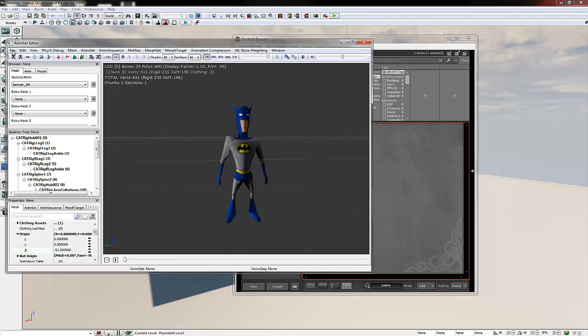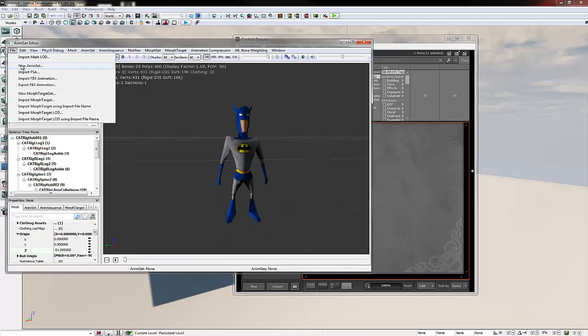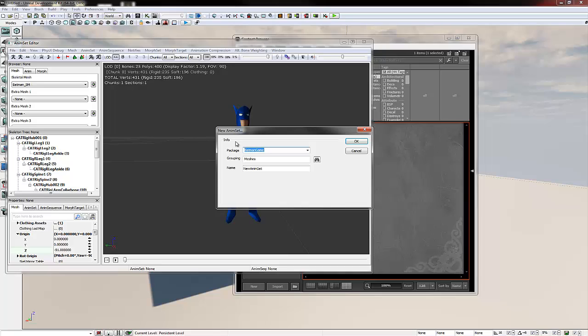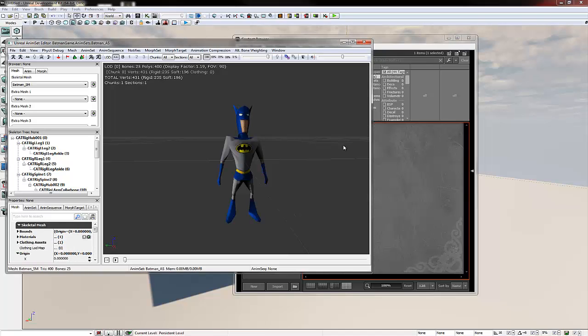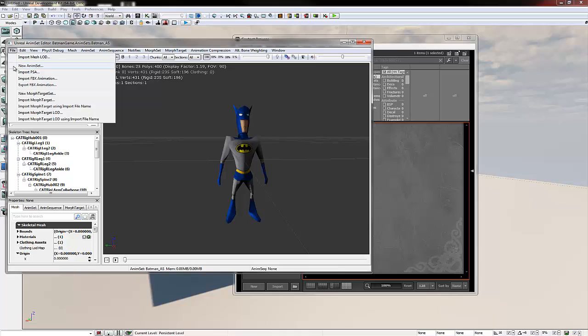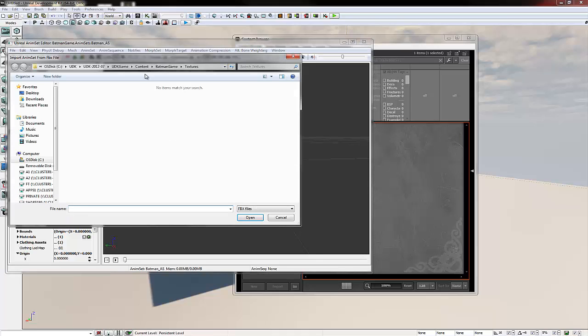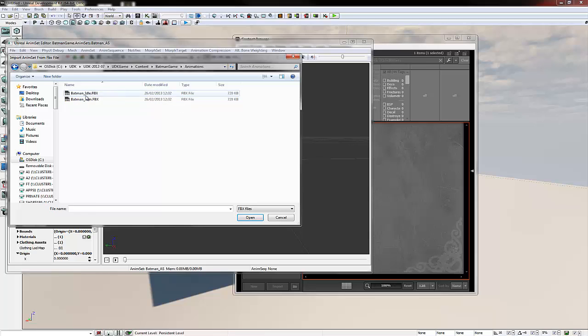Now time to import our animations. So if we go file new anim set, keep the package name the same. I'm going to change the grouping to anim set. I'm going to change the name to Batman underscore AS and click OK. Nothing can happen but you'll notice a little flash at the bottom left. So now we go file import FBX animation. Navigate to our animations we exported earlier, idle and run. Select them both and click OK.